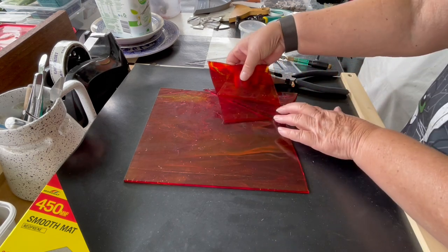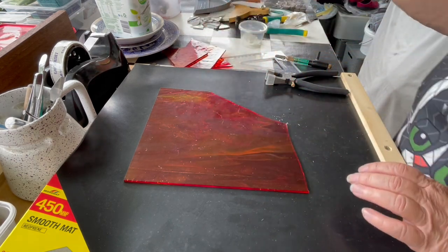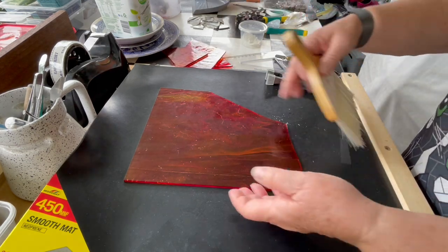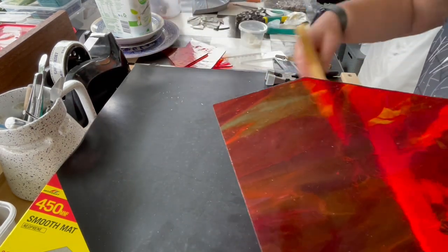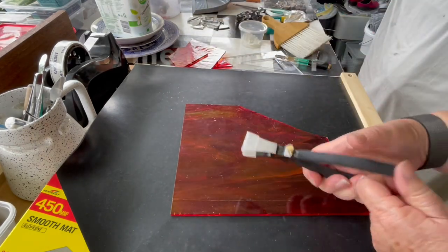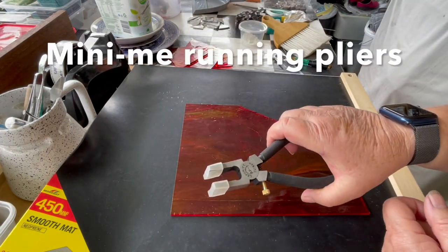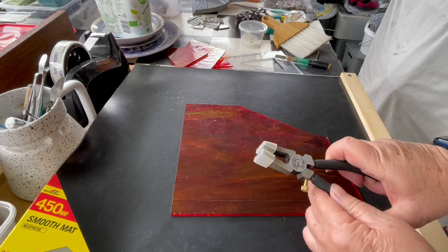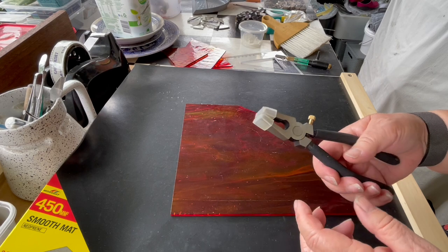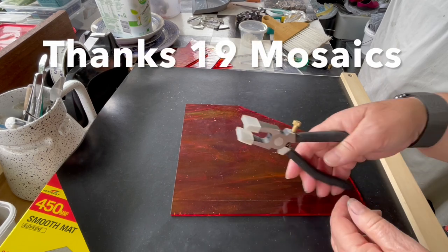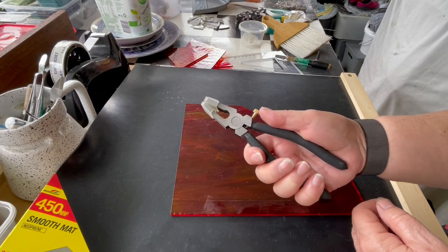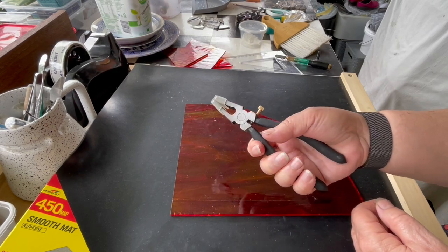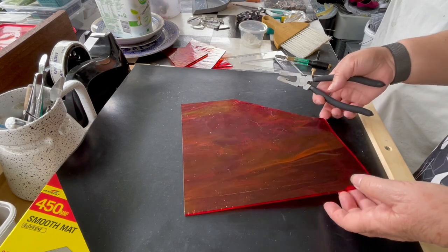Back to these cute little running pliers - the latest from Lipanet. They're called RP7s and 19 Mosaics got these in. I've snaffled them up because they're a great running plier for my hand size.